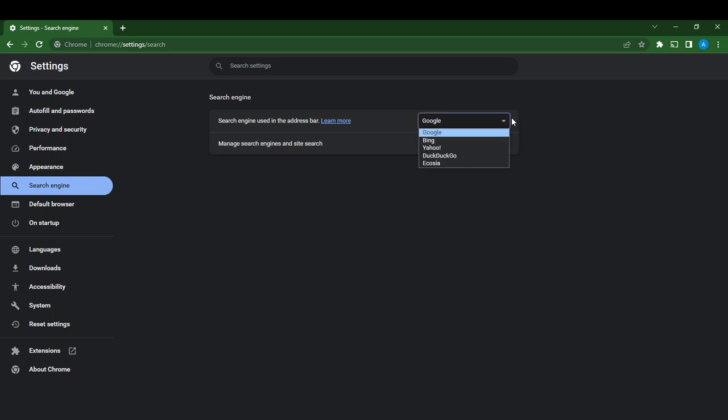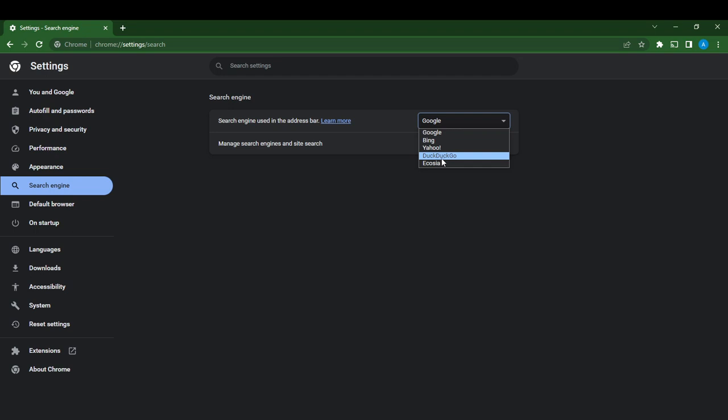Here it shows Bing, Yahoo, DuckDuckGo, and Ecosia.